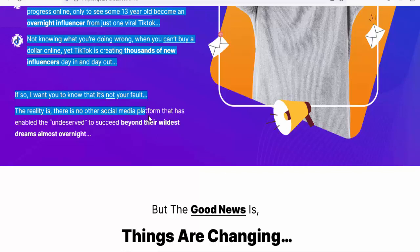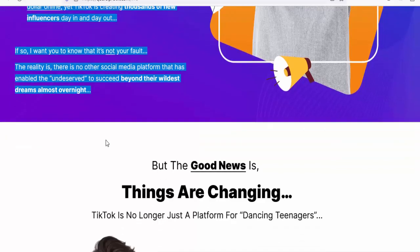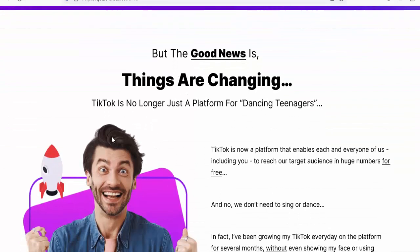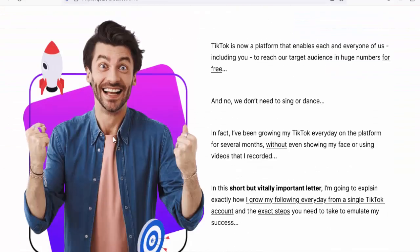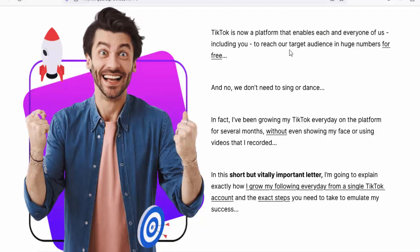If so, I want you to know that it's not your fault. The reality is there is no other social media platform that has enabled the undeserving to succeed beyond their wildest dreams almost overnight. But the good news is things are changing. TikTok is no longer just a platform for dancing teenagers — it's now a platform that enables each and every one of us, including you, to reach our target audience in huge numbers for free.